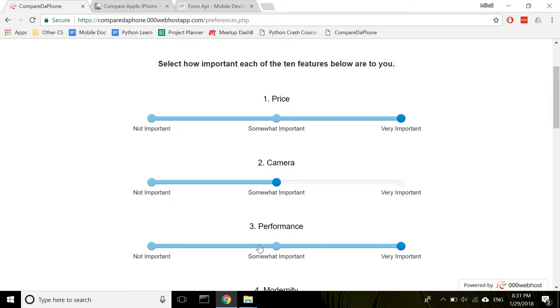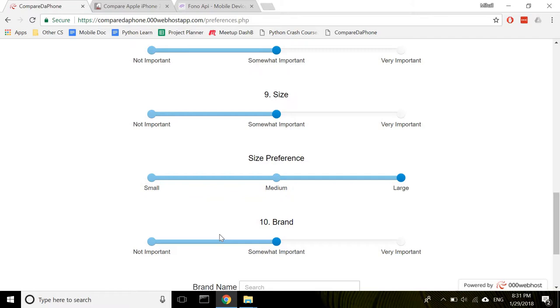Okay, a couple more points. When it comes to size, you can select whether you want small, medium, or large. The tooltip will indicate what each of them is equivalent to.